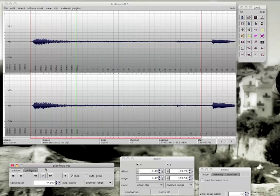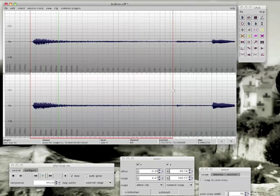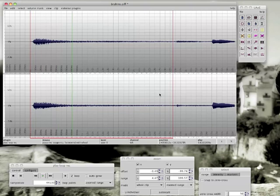It sounds much better, doesn't it? Adjust a little bit the loop point.